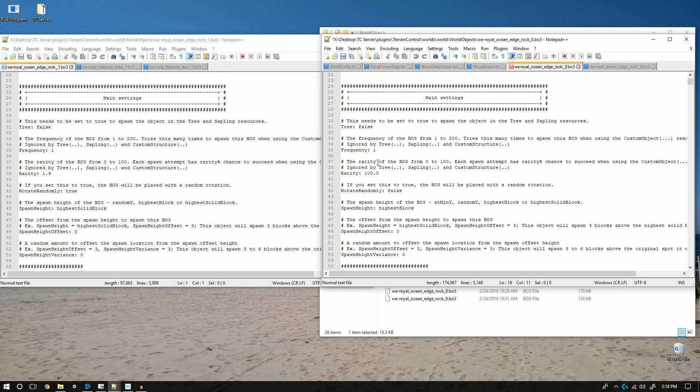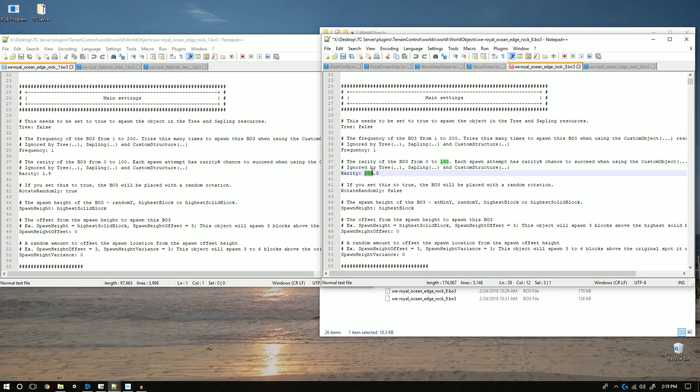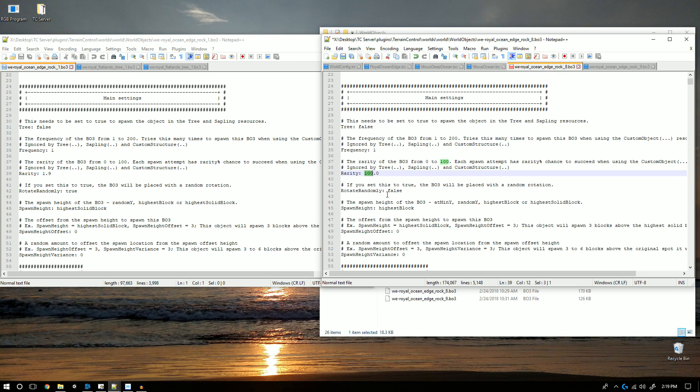Here you'll notice that I do not change tree because obviously this is not a tree. I also leave the frequency as 1 because I only want one object spawning at a time. I change the rarity to 1.7 because I do not want the object spawning so much.